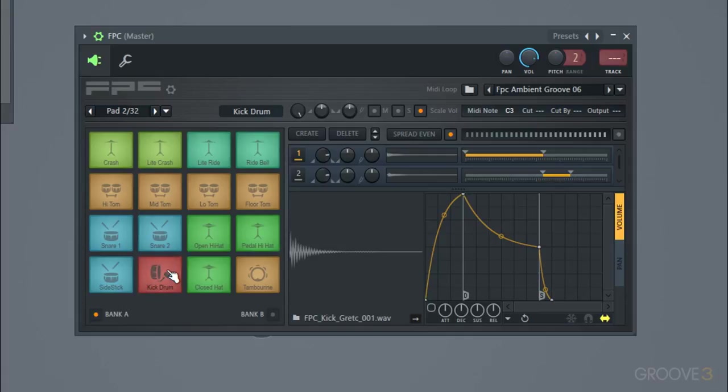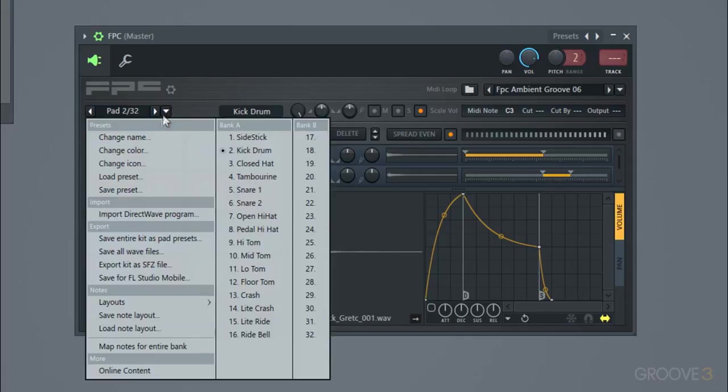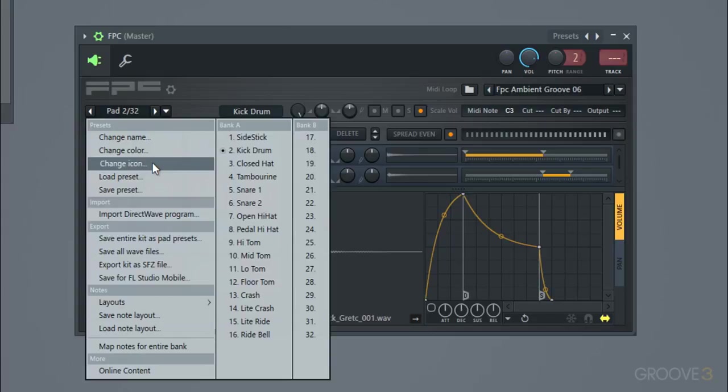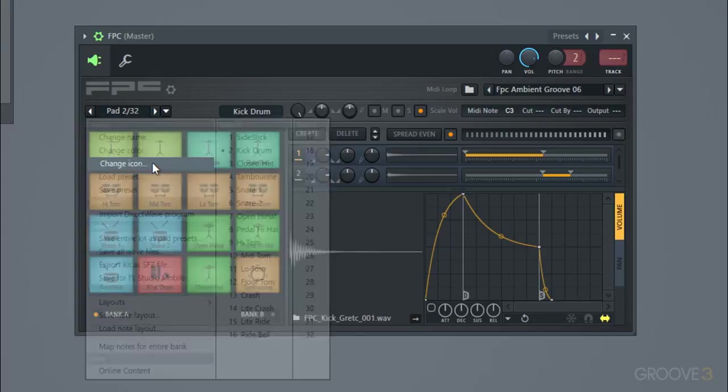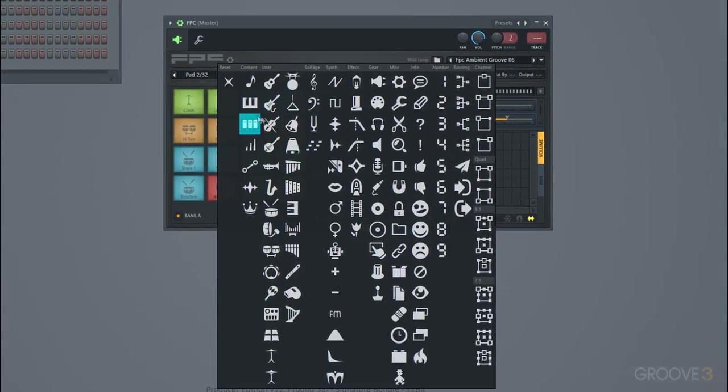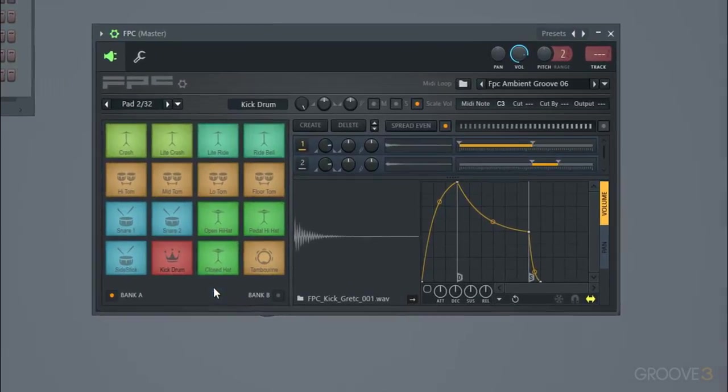And you can see all the change name, color, icon options here. If you wanted to change it to whatever other icon you could, and we can make our kick drum a crown if we wanted to and change the color.